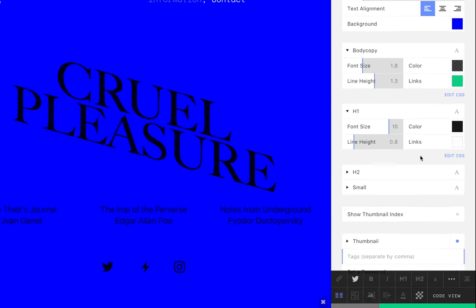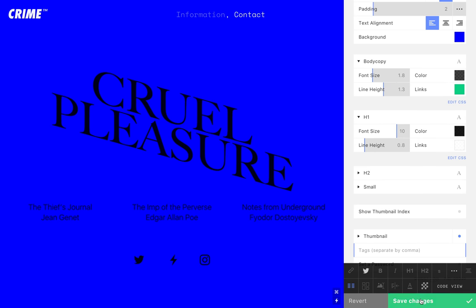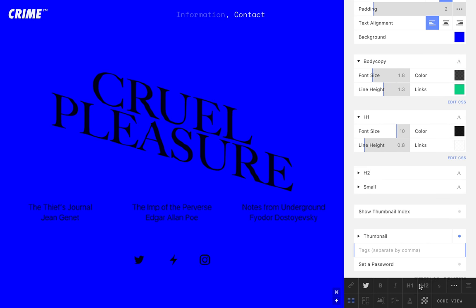So, there you have it. A basic introduction to typography on Cargo. Thank you.